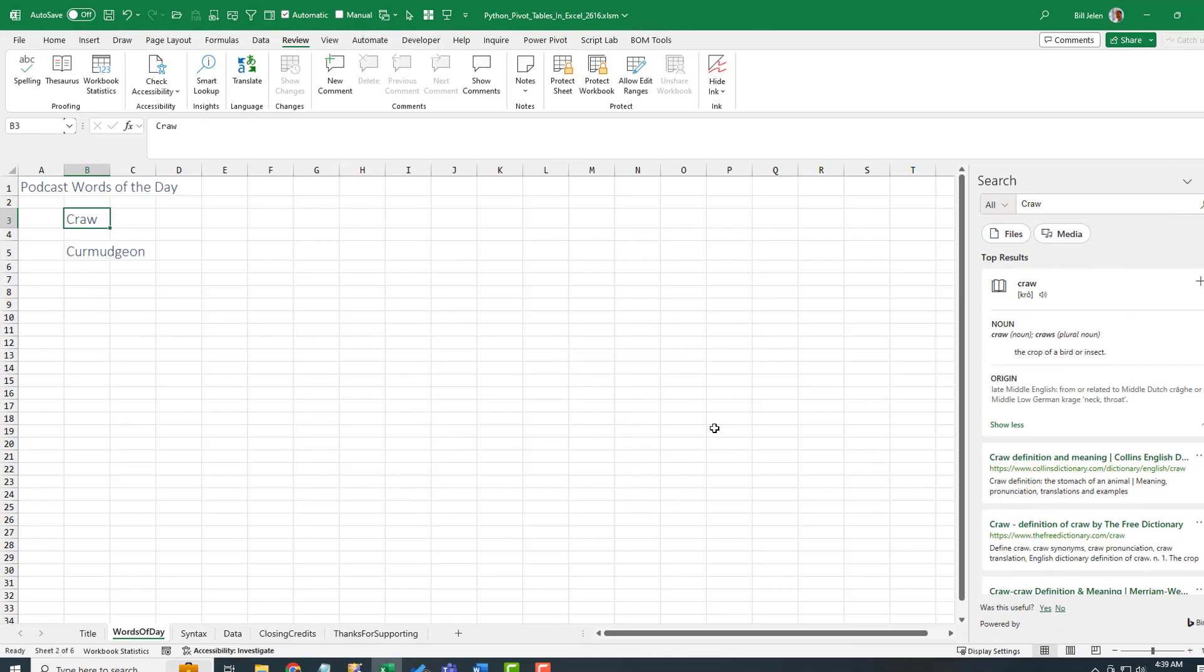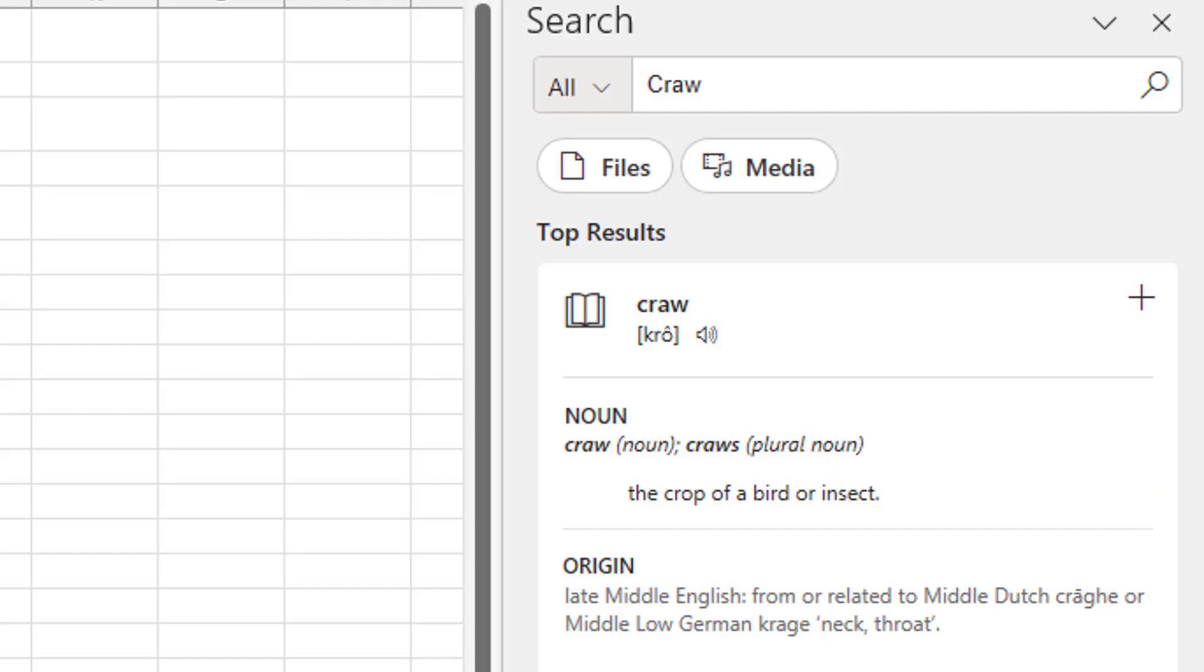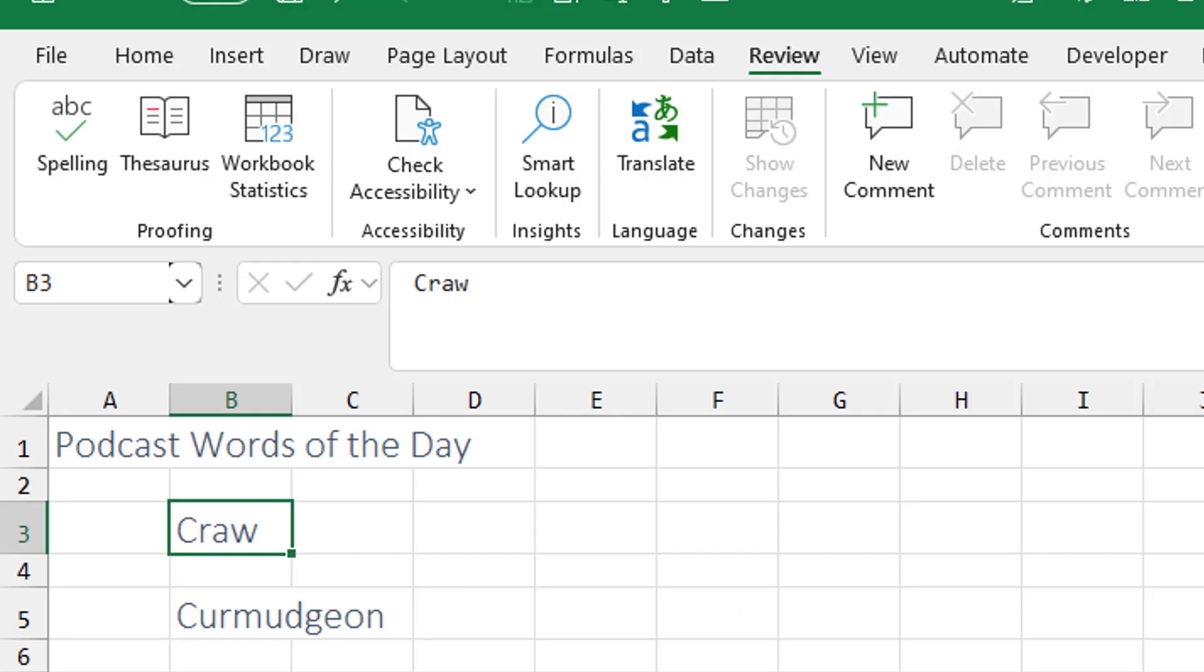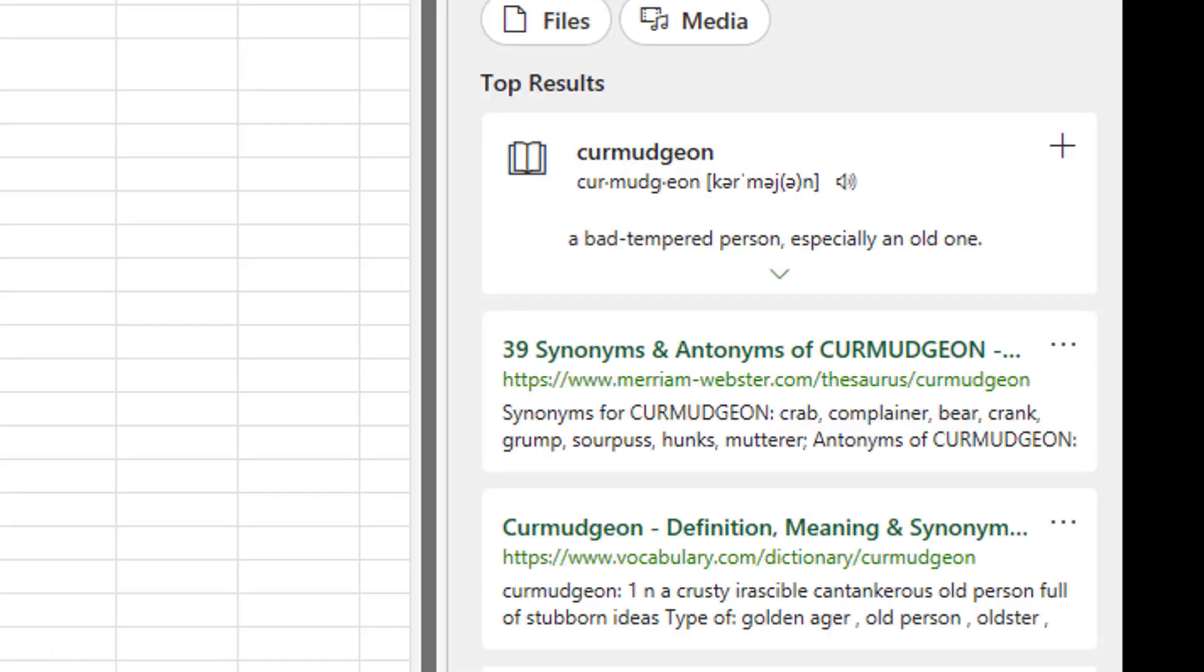Something new today. Let's try podcast words of the day. The word craw. Like I have something stuck in my craw. You ever know what that is? It's like the neck or throat of a bird. Isn't that a weird one? Curmudgeon. Smart lookup. I thought maybe they just have a picture of me.